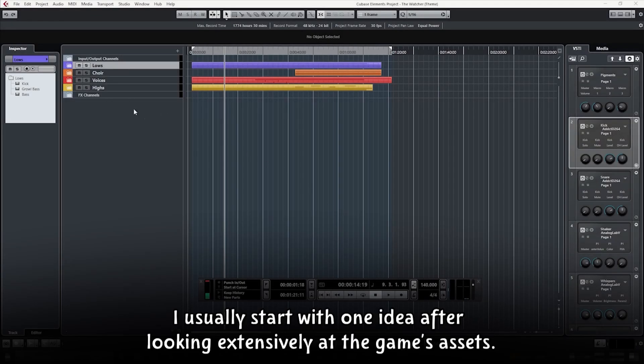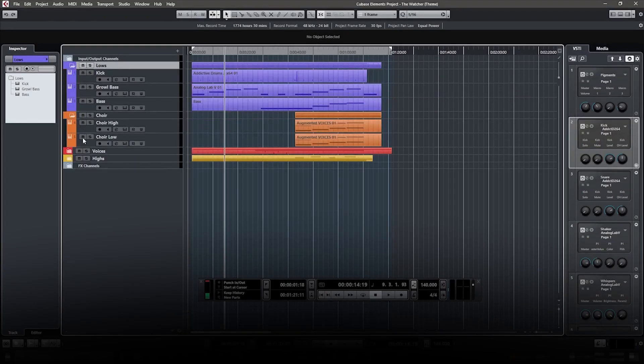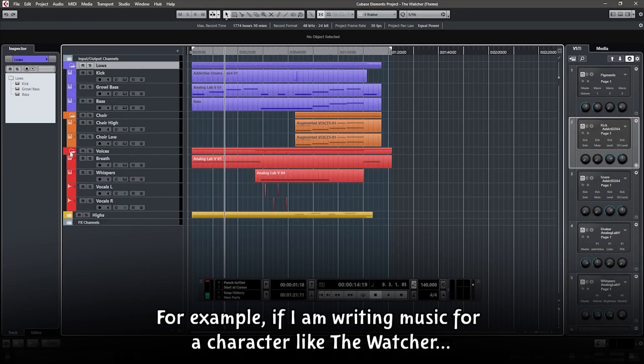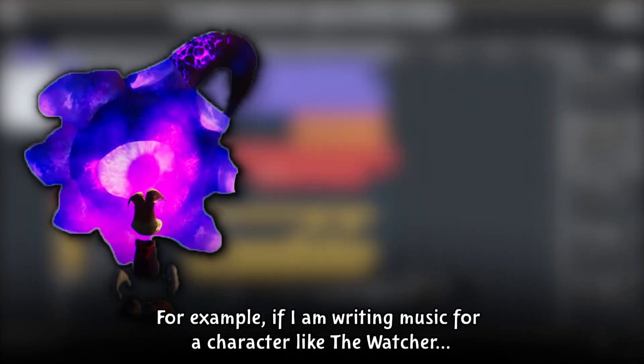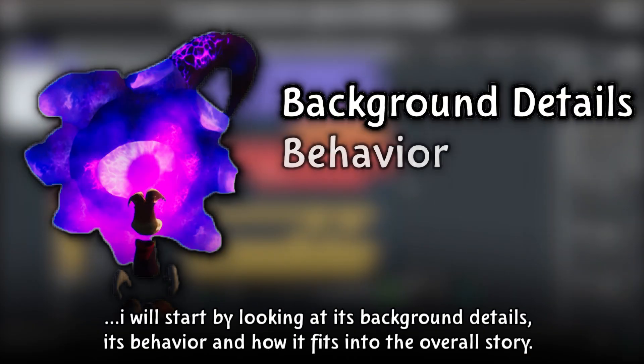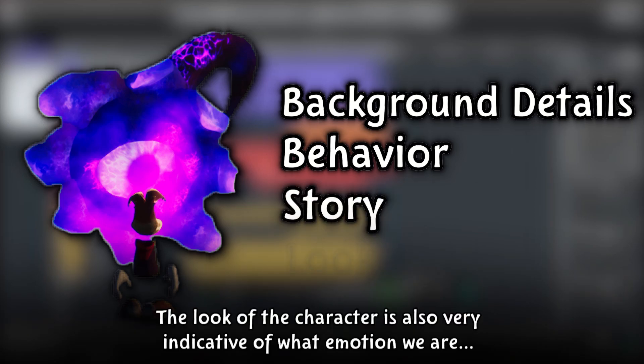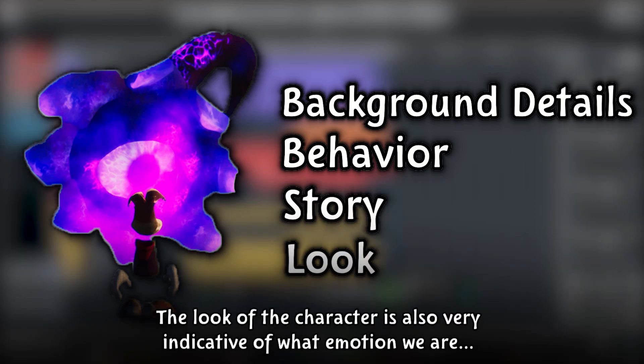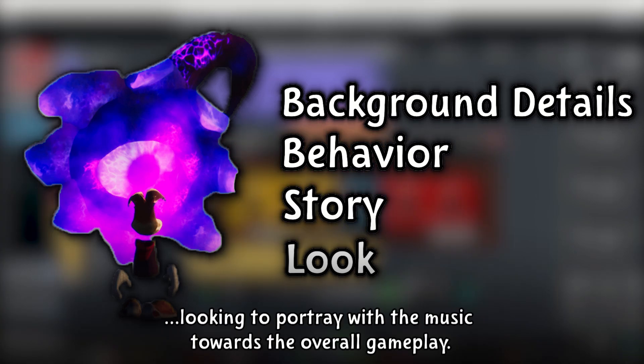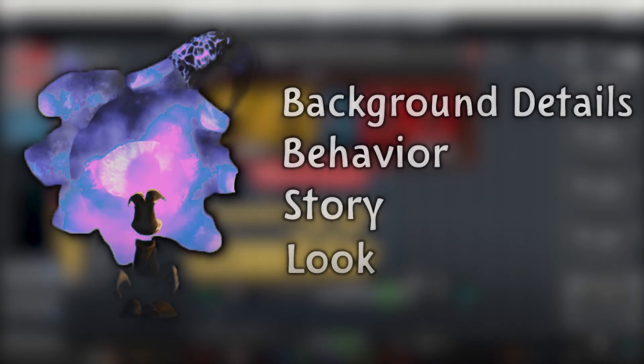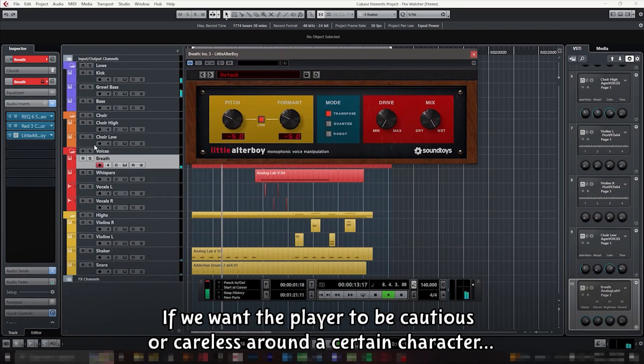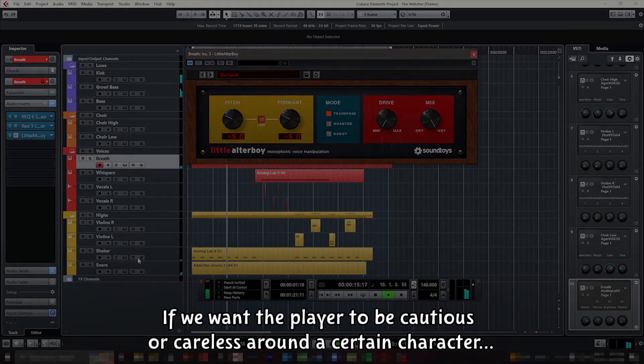I usually start with one idea after looking extensively at the game's assets. For example, if I am writing music for a character like The Watcher, I will start by looking at its background details, its behavior, and how it fits into the overall story. The look of the character is also very indicative of what emotion we are looking to portray with the music towards the overall gameplay. If we want the player to be cautious or careless around a certain character, we need to convey it through the soundtrack as well.